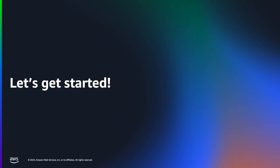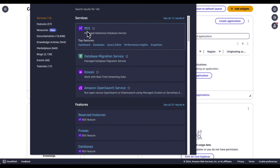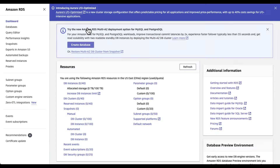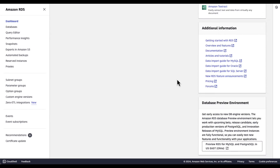Let's get started with the demo. To set up the Zero ETL integration, since it is in public preview, you must create an Aurora PostgreSQL database provisioned cluster within the Amazon RDS database preview environment in the US East 2 Ohio region. In the AWS console, navigate to RDS, then scroll down and click on preview environment.